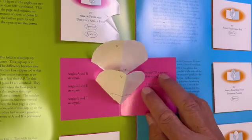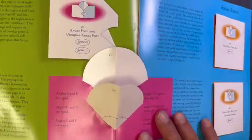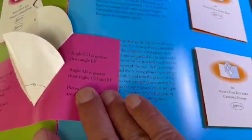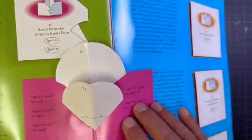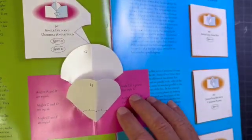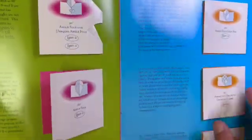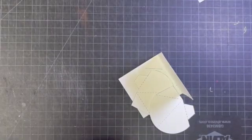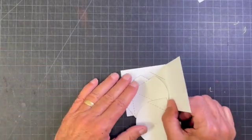You can see this opens to 180 degrees and it's dimensional and has movement. Remember angle folds create movement and structural dimensions.